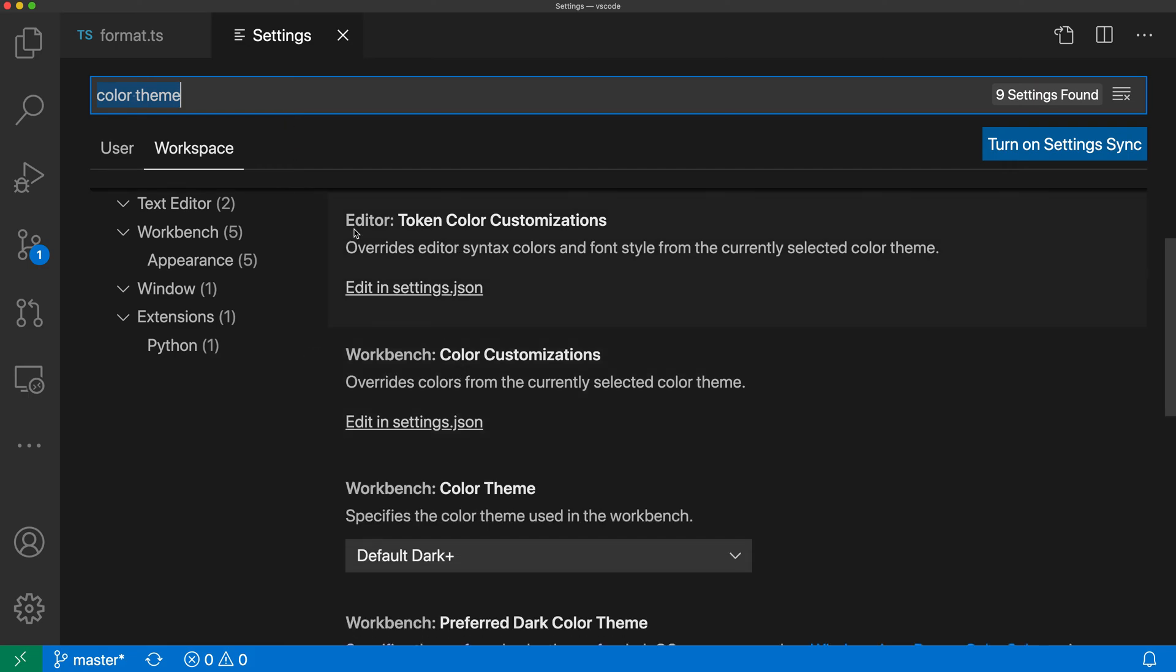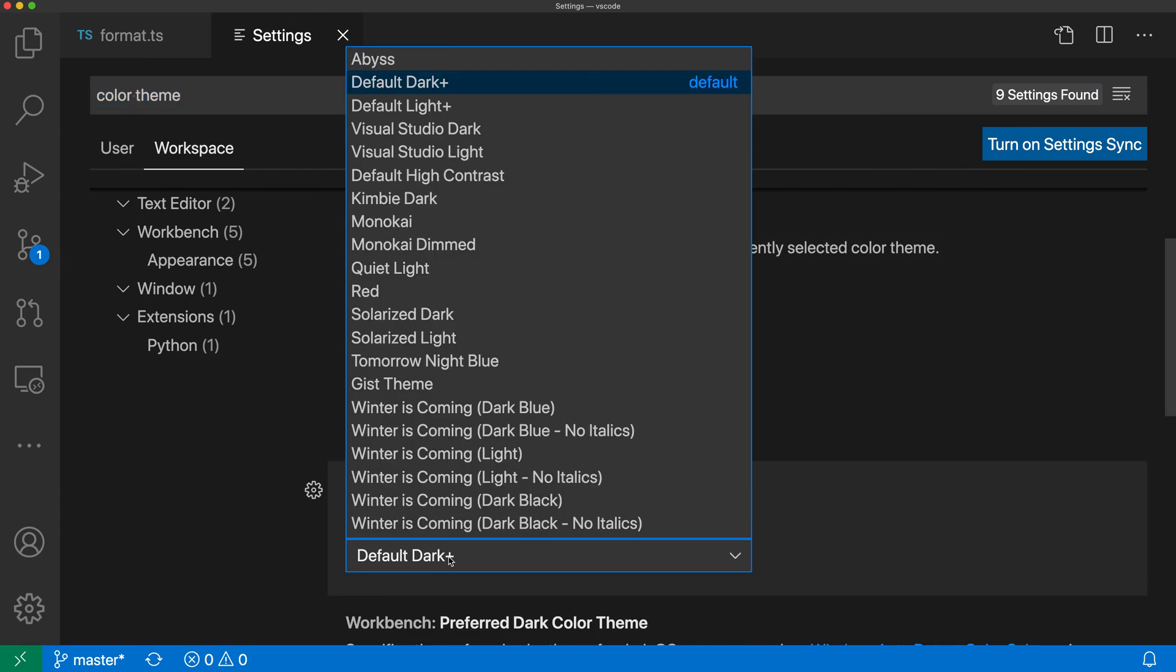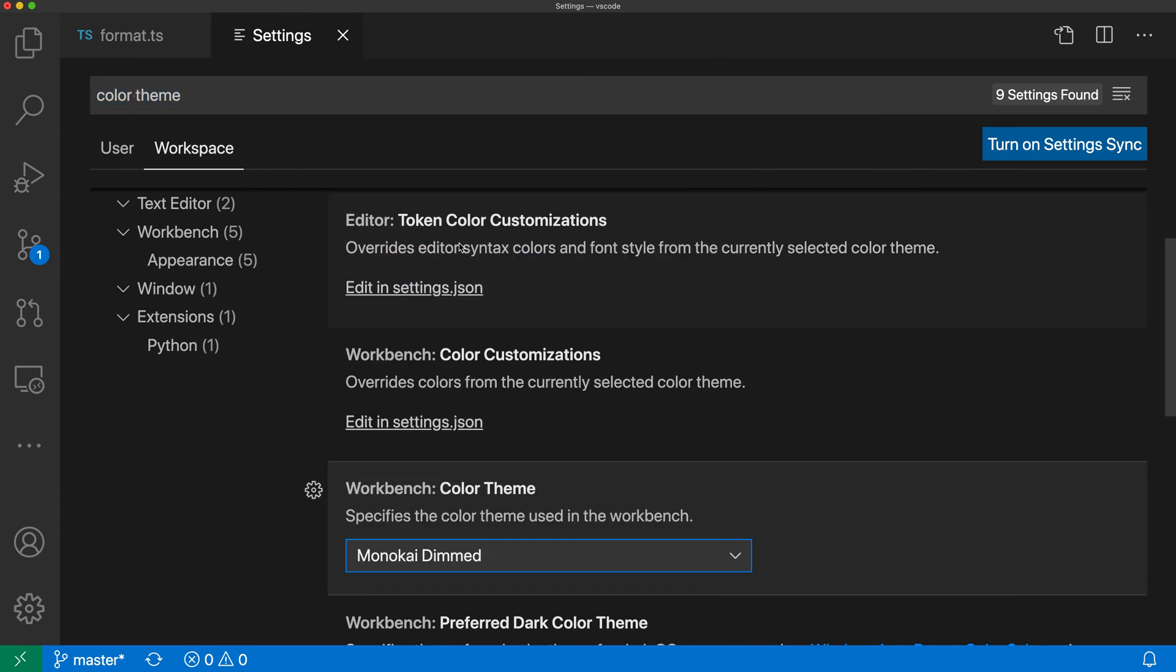Inside of this other workspace I could set the color theme to something completely different. Let's do Monokai Dimmed here and you can see that it is now applied in this workspace.